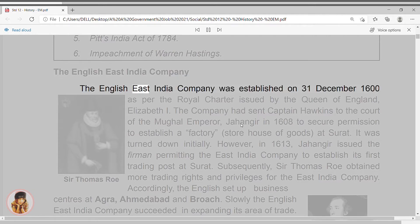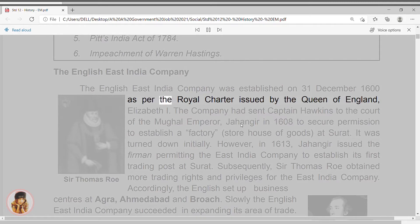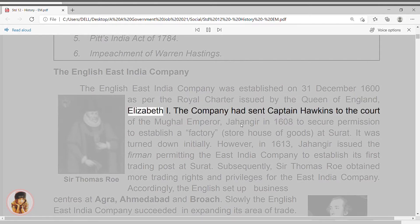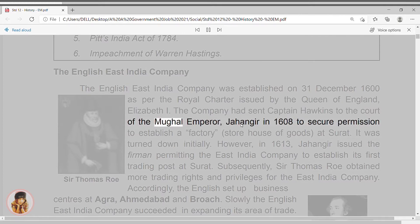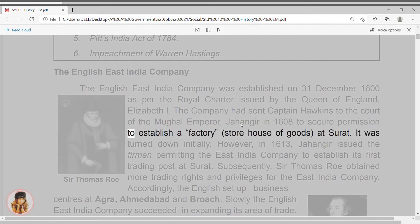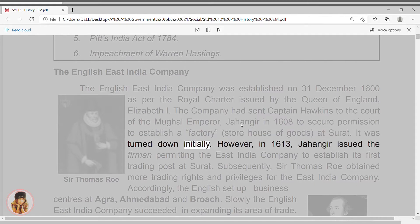The English East India Company was established on 31st December 1600, as per the Royal Charter issued by the Queen of England, Elizabeth I. The company had sent Captain Hawkins to the court of the Mughal Emperor Jahangir in 1608 to secure permission to establish a factory at Surat, but it was turned down initially.